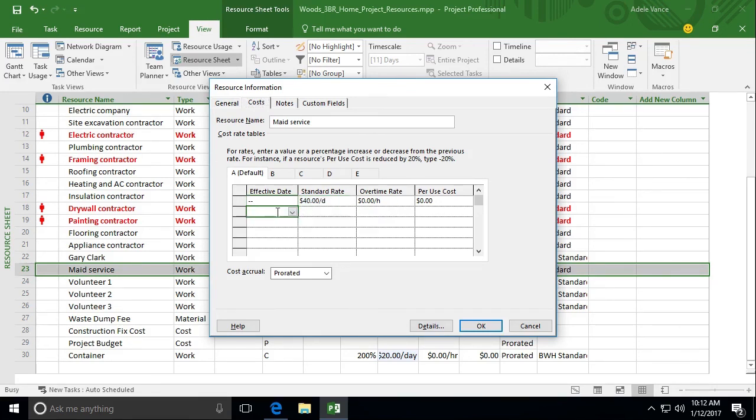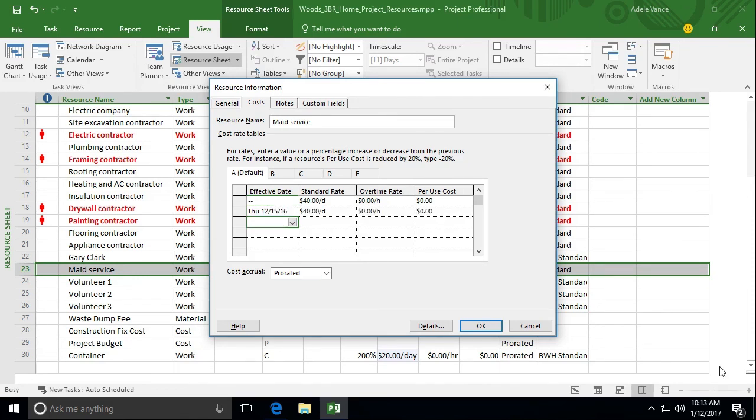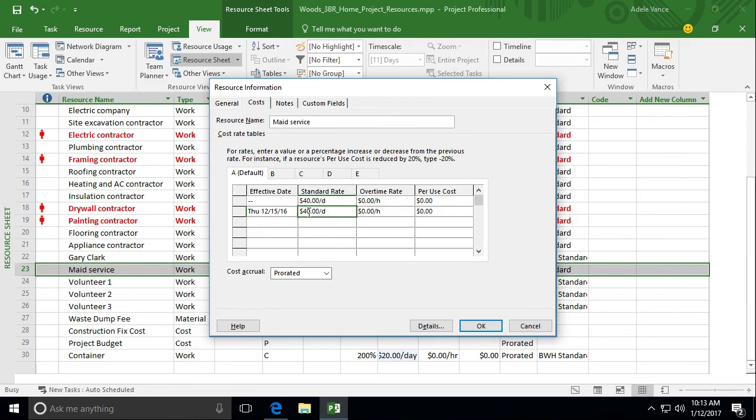And let's say that they're going to do a rate increase. So let's go ahead and put in the effective date of that rate increase, which is December 15, 2016. And press enter. Notice that it put this $40 in there because that's what was above. So let's go in here and change this to $50 slash day. There you go.